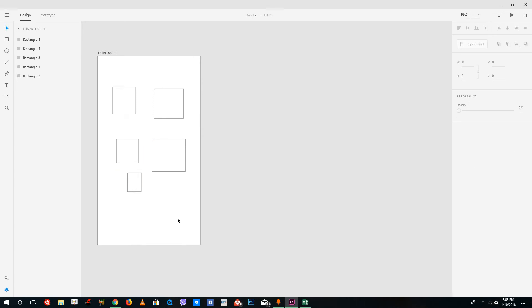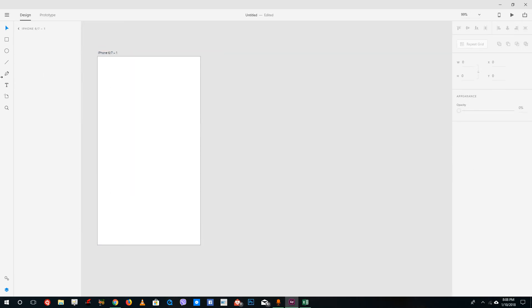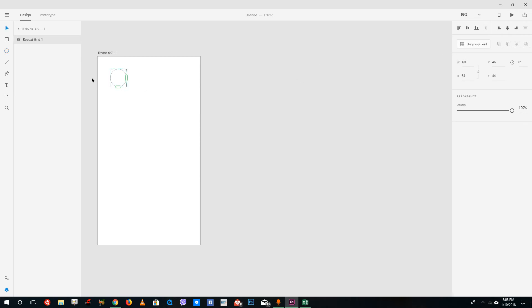That is how you group and ungroup objects inside of Adobe XD. Another cool thing is that you can also ungroup the repeat grid options.